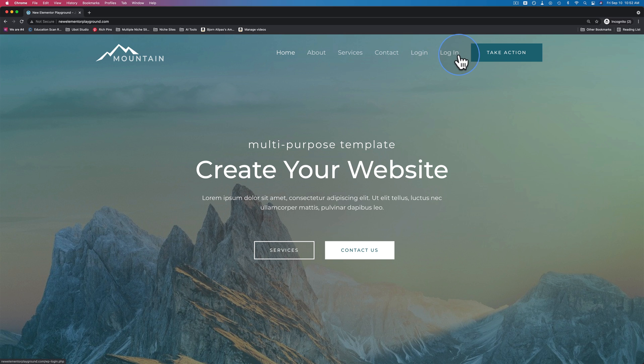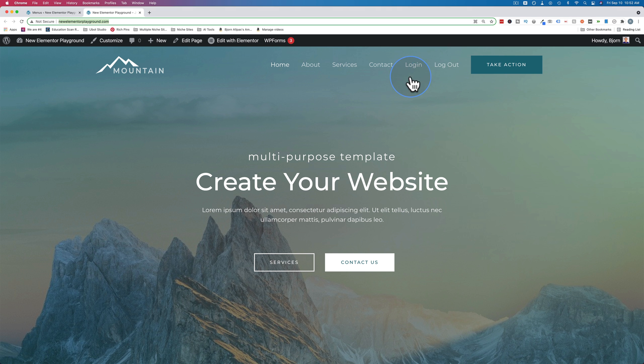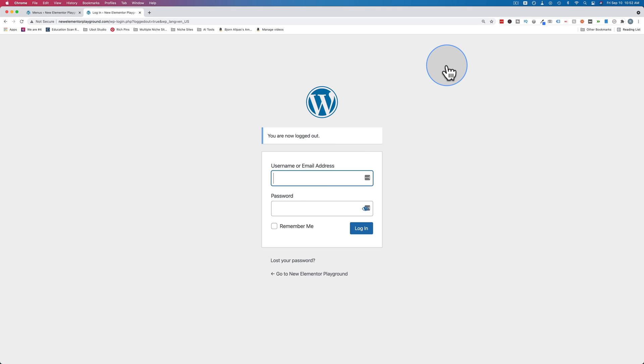If you click on the login button, it goes to our WordPress login form. If you want to go to a custom login form, check out the tutorial in the card above and the description down below. And if we click on logout, it's going to log us out and takes us to the login form if we want to log in again.